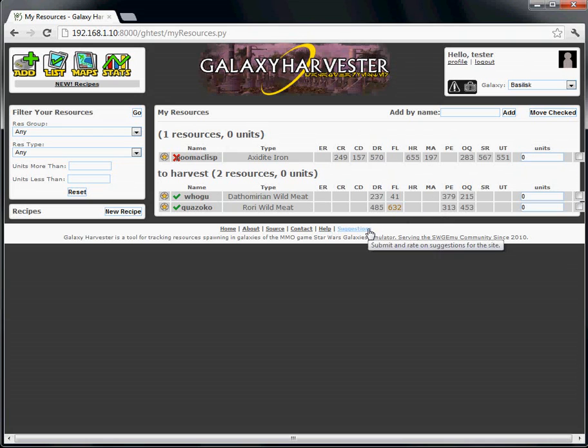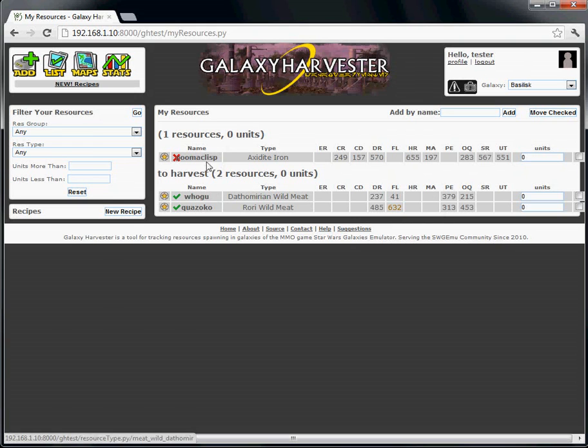There's another way to move resources to a group that already exists. Just drag the row to the header of the group you want it to be in.